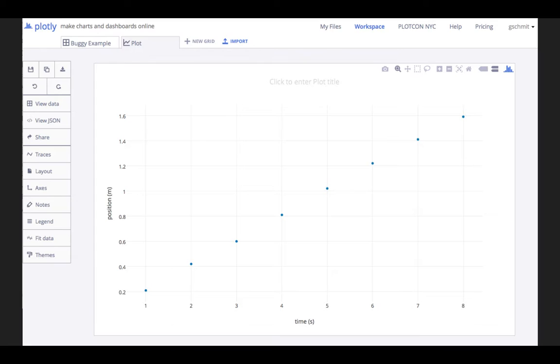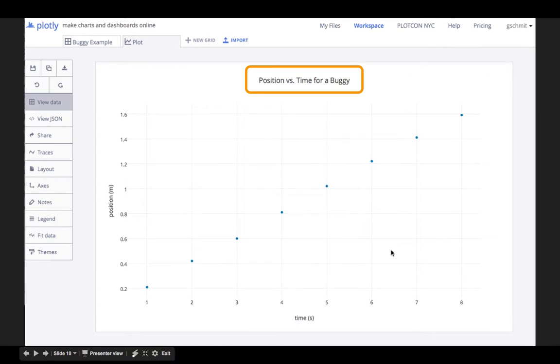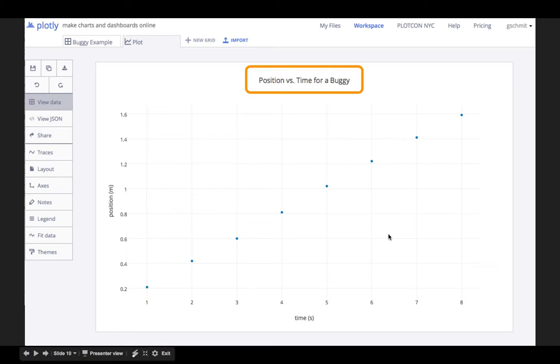This gives us our basic graph, but it needs a little bit more work. All plots need a title, so I call mine position versus time for a buggy, just by clicking and typing in the title.